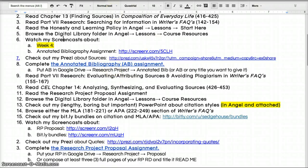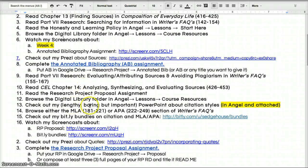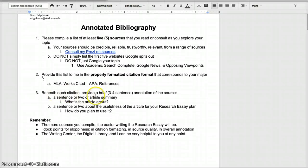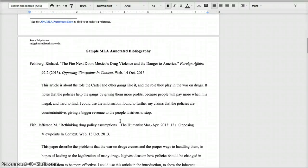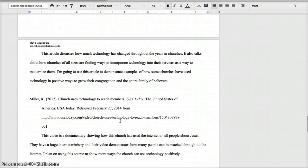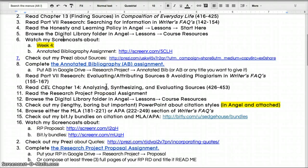You have to complete the annotated bibliography assignment — we talked about it a little bit last week. It's fairly straightforward: five sources, you cite them correctly and you annotate them. Basically that means almost like a little mini reader response — a sentence or two that summarizes the article, and then a sentence or two about how useful this article is going to be for your research project. I've included two examples: one in MLA, one in APA, just to give you a sense of what they look like in terms of formatting and general length of annotations.